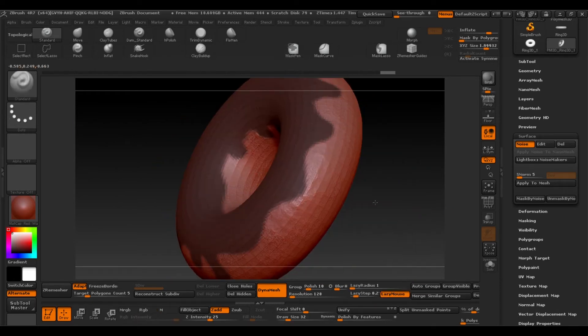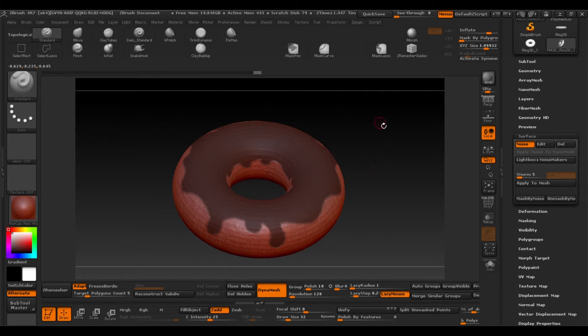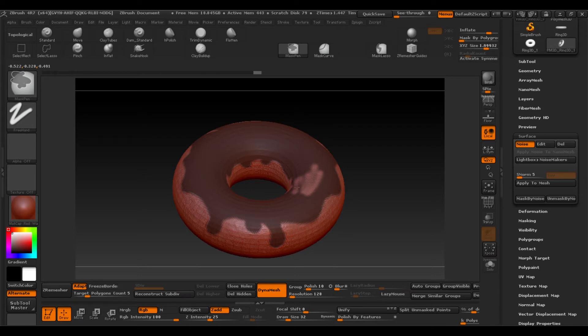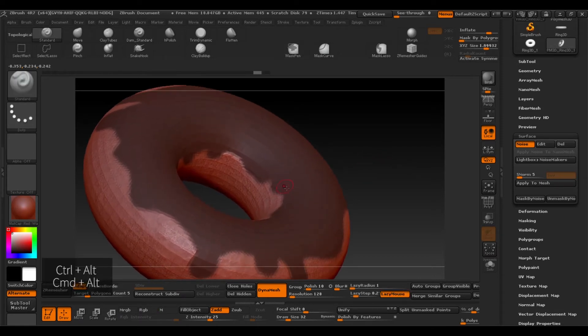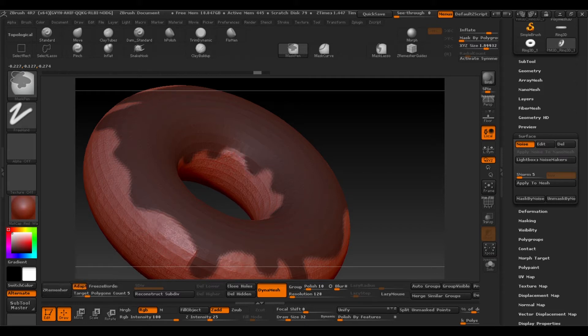As you can see if you're making a mask using Ctrl and you press Alt the mask is subtracted. So this way we can fix the mistakes we might have made or delete what we don't need.